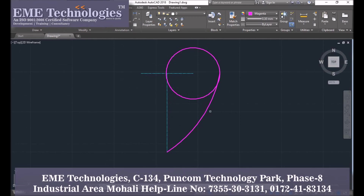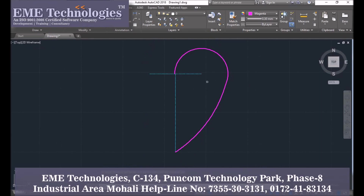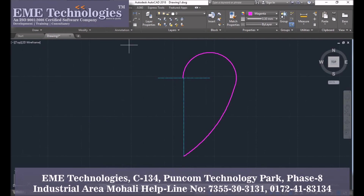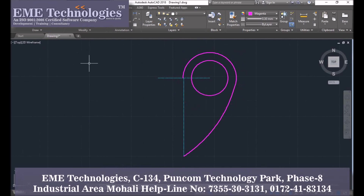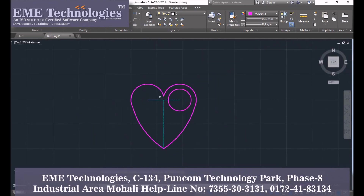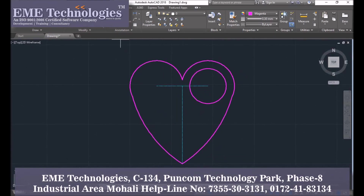Then trim that line. Draw a circle of diameter 44, or radius 22. Select a mirror line and draw a mirror line. Also go for trim again. Also take an offset of 20mm.